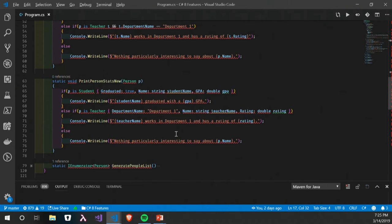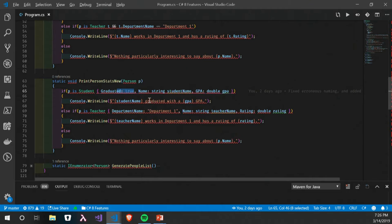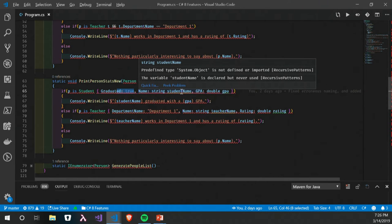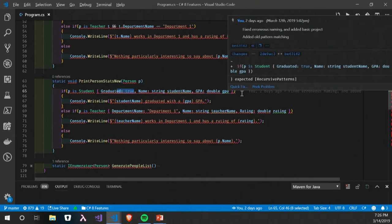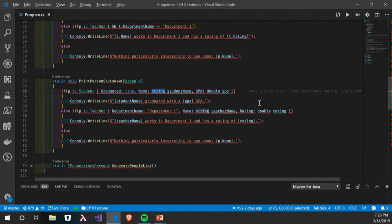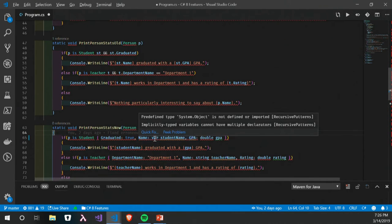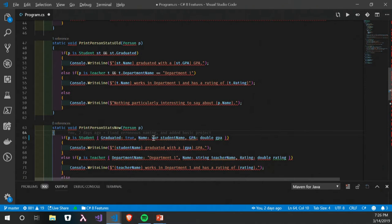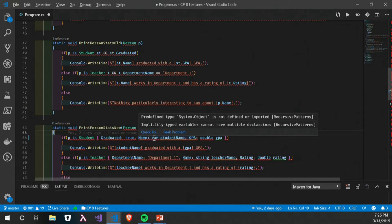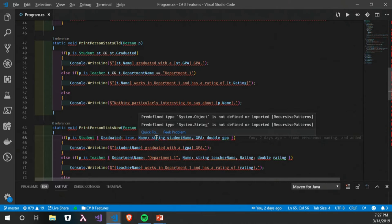Question: can you use type inference and avoid putting the type in — like omit 'string' from 'string studentName'? No, 'string' is part of the pattern matching. Without the type, C# considers it a condition like 'graduated true' and will try to compare the name with the value of studentName, which won't exist yet — a compile error. You should be able to use 'var' though, and that should be fine.